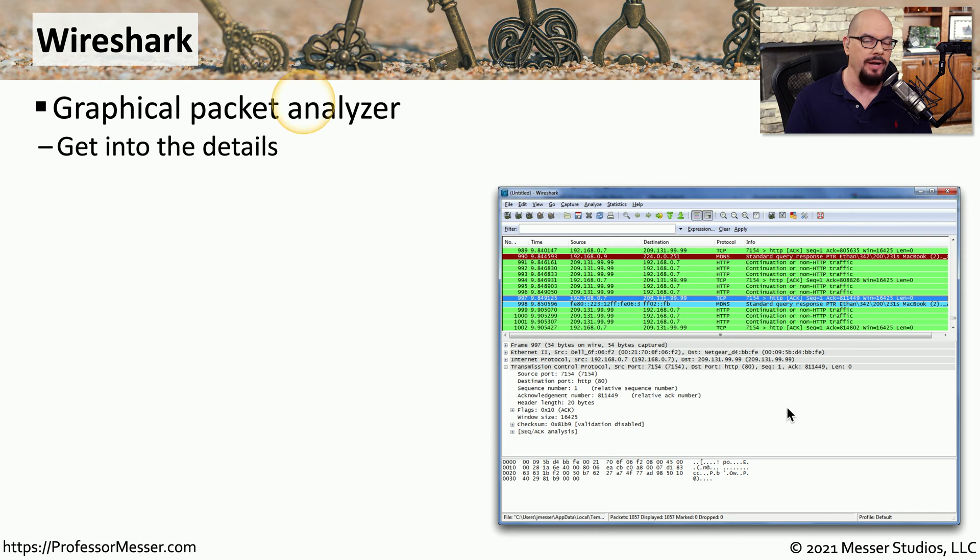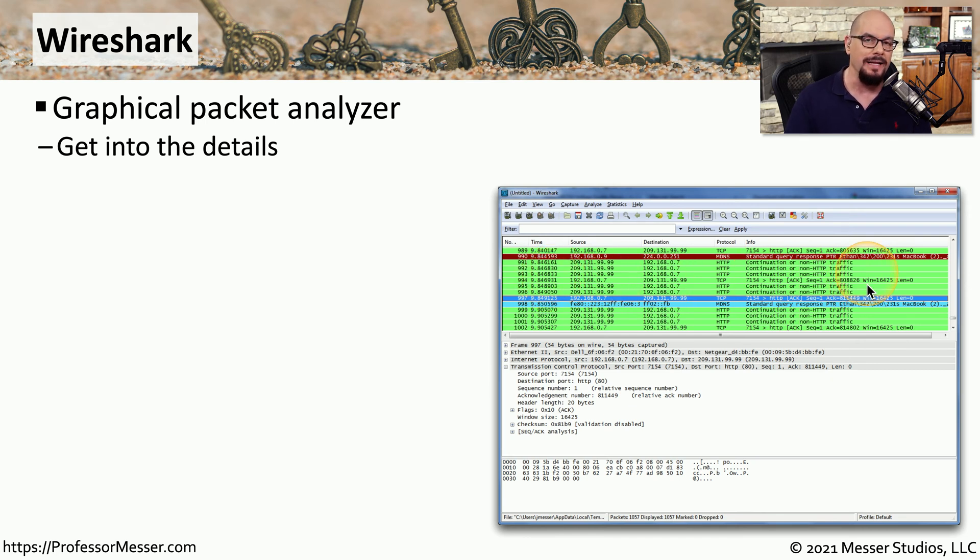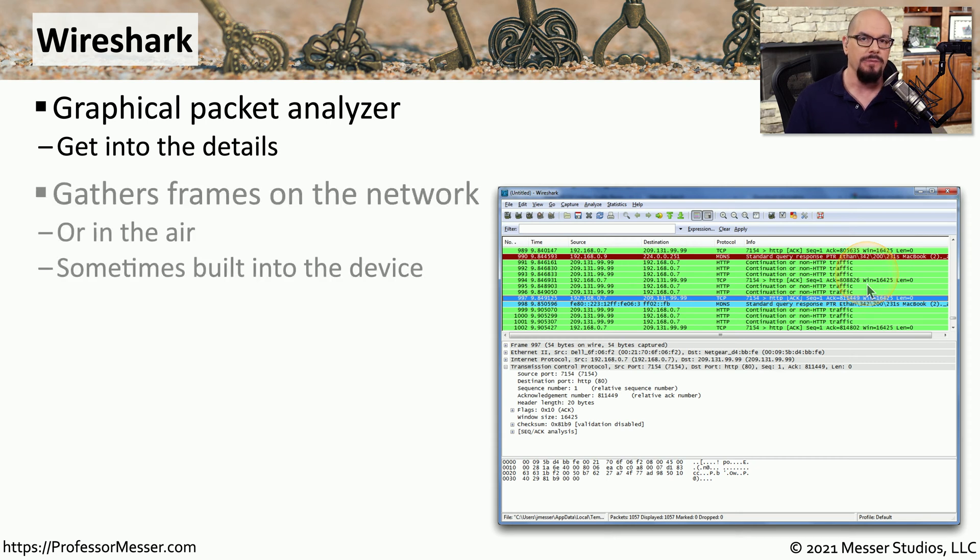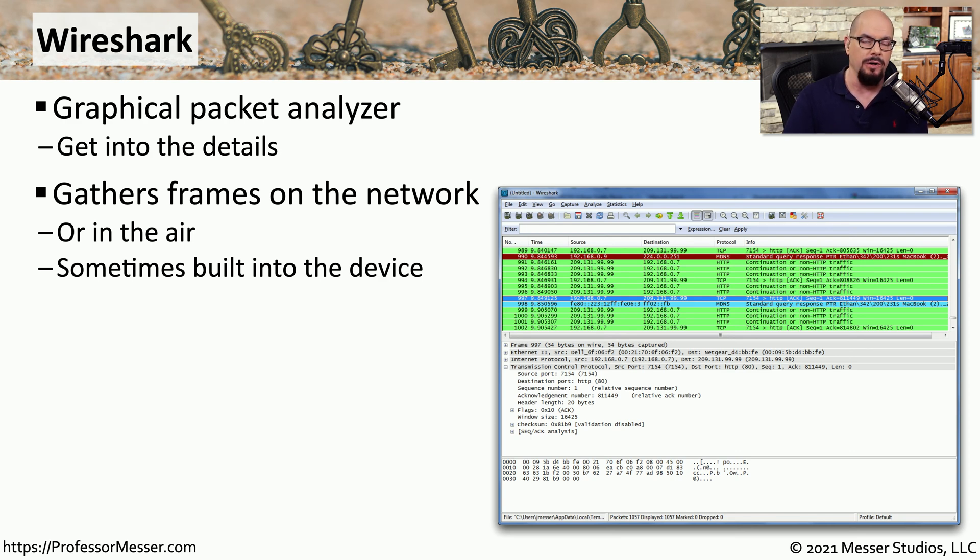Wireshark has both graphical and text-based packet capture capabilities, and it can provide us with a decode of every packet so that we can see exactly what information may be contained within this network traffic. Using Wireshark, we can easily capture information that's being sent over an ethernet network or an 802.11 wireless network.